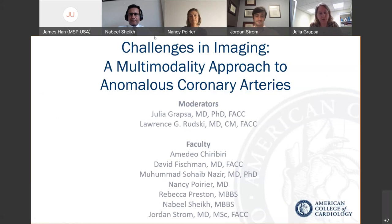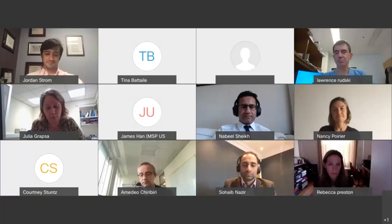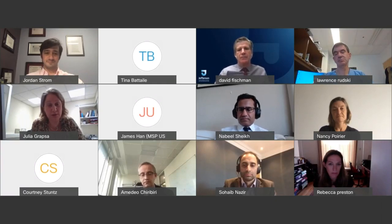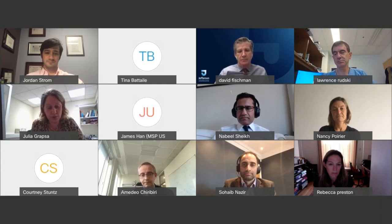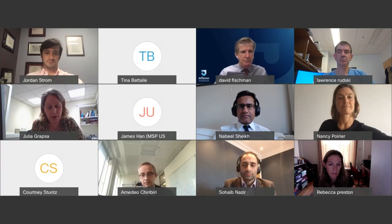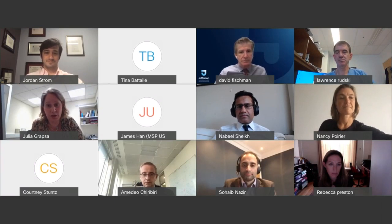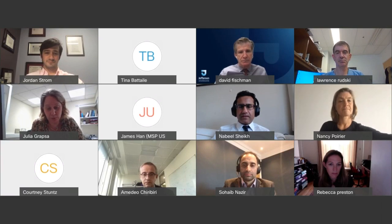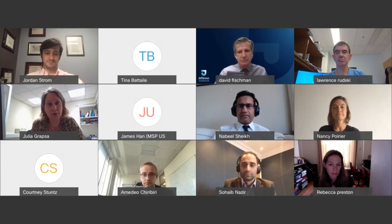Also in our panel, it's a great pleasure to welcome Dr. Nancy Poiré, Professor of Surgery at the Université de Montréal and Chief of Cardiac Surgery at San Justine, Dr. David Fishman, Professor of Cardiology at Thomas Jefferson University, and Dr. Jordan Strom, Assistant Professor at Harvard University and Cardiologist at Beth Israel Diaconis Medical Center. Please submit any questions in the chat box, and we will get them answered by our expert panel.